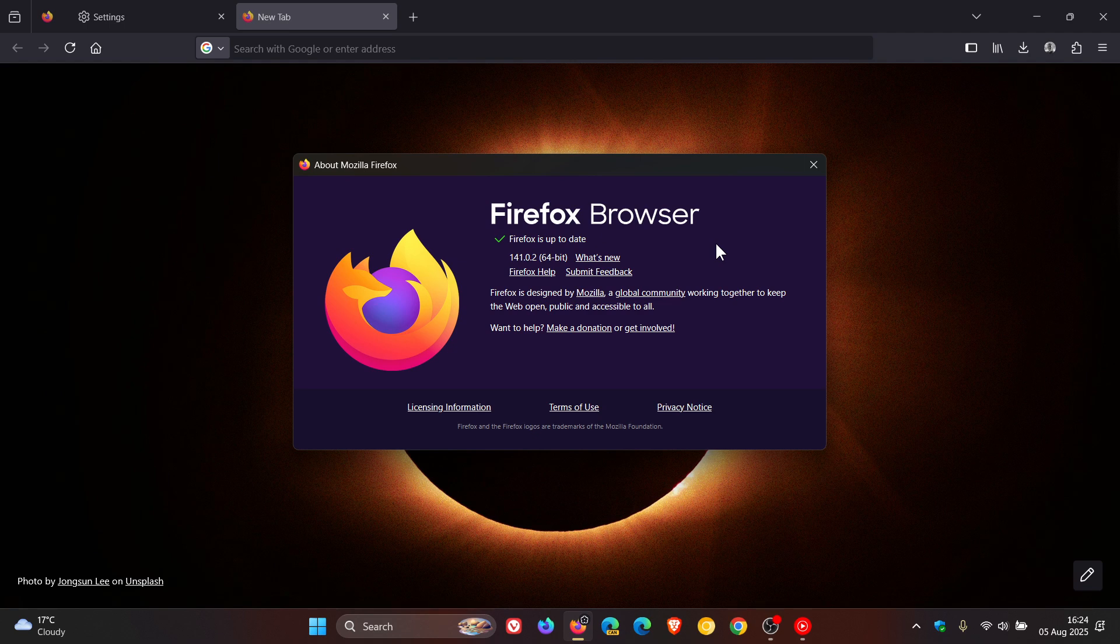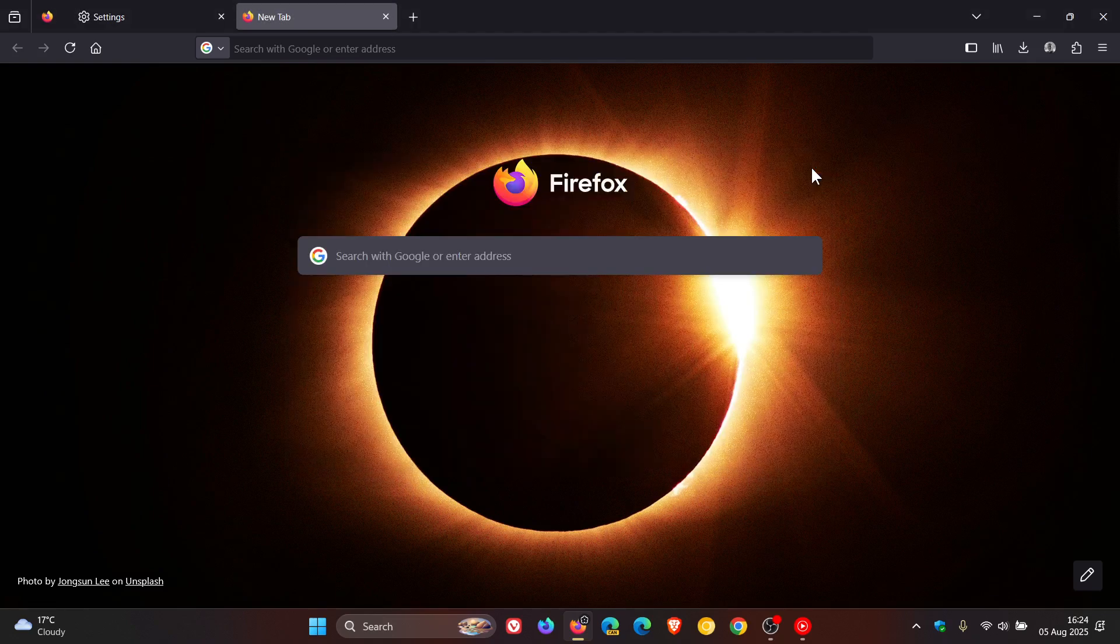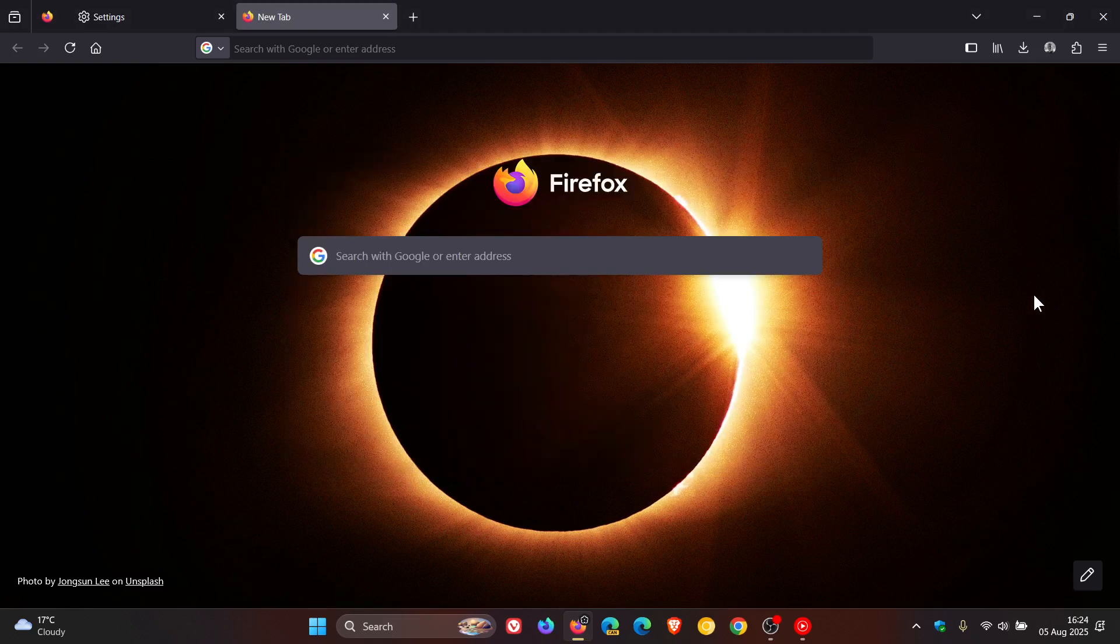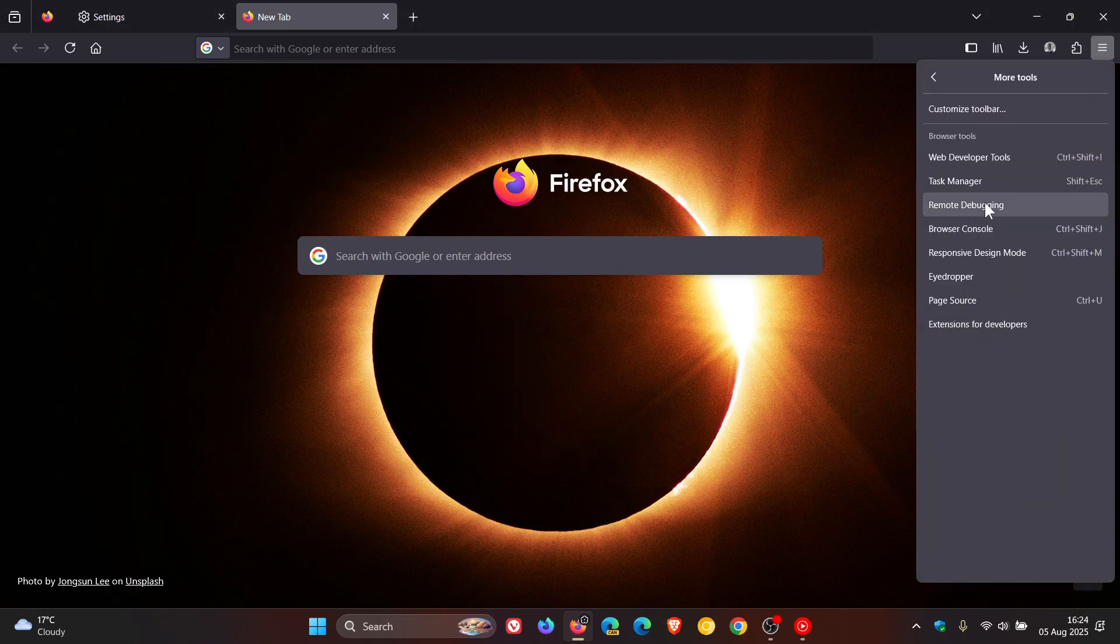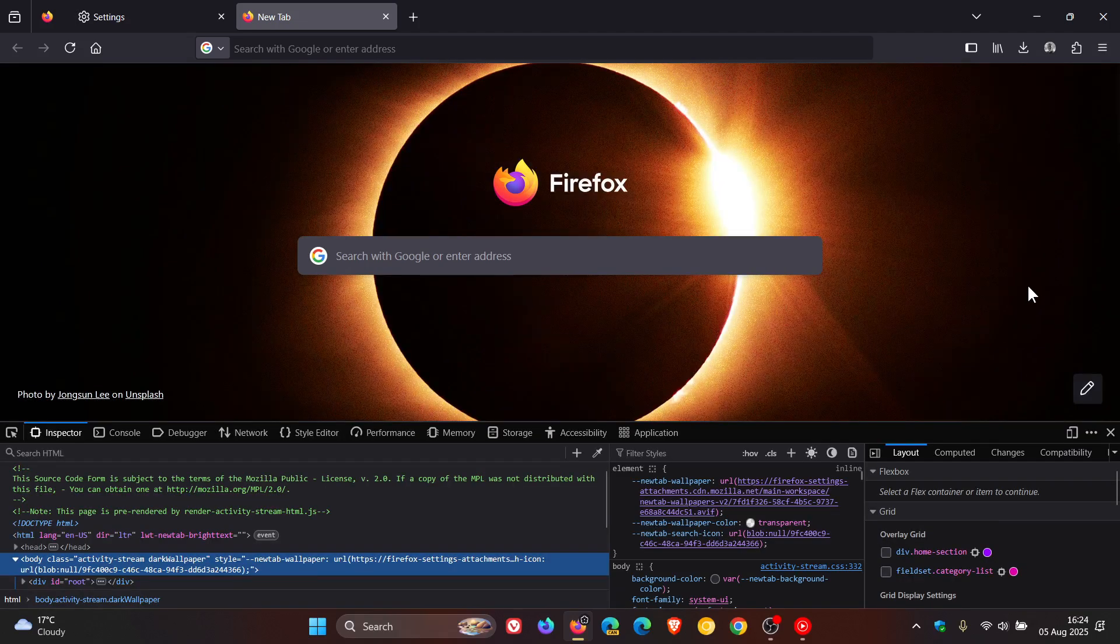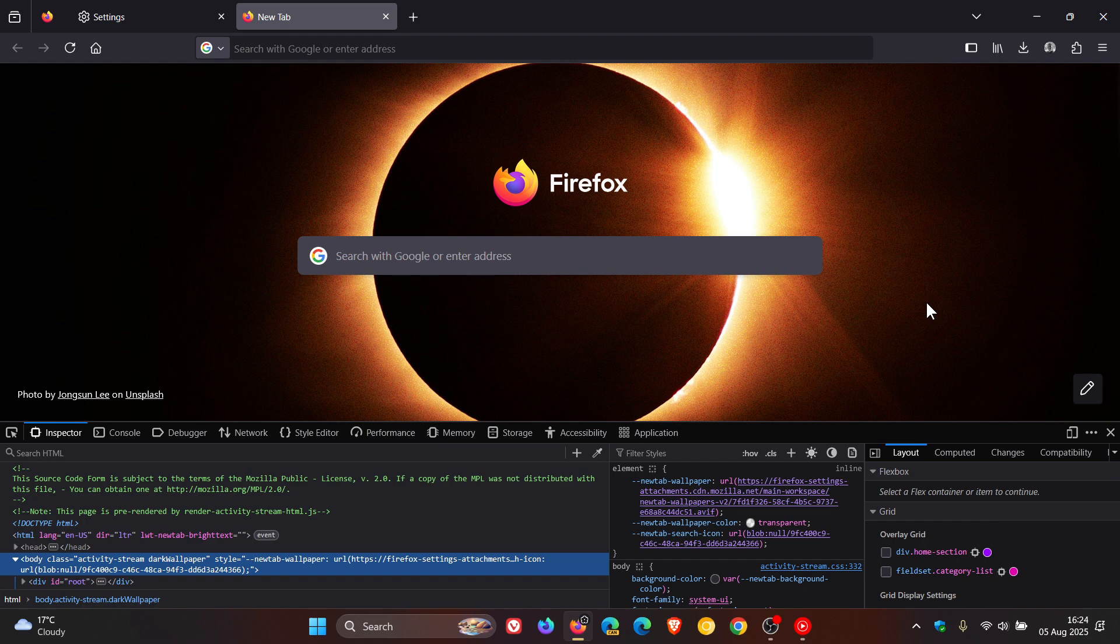And then the third fix fixes a crash in the web developer tools panel which occurred when developers tried to inspect sites containing r-frame elements.